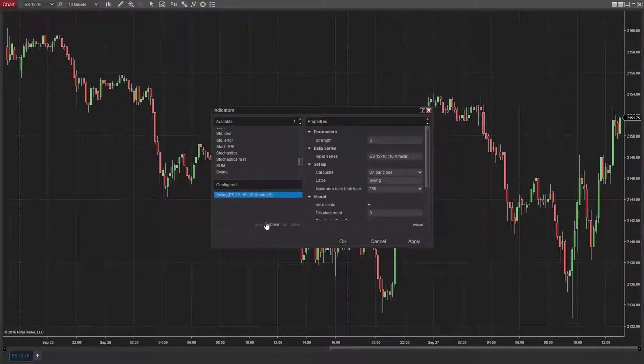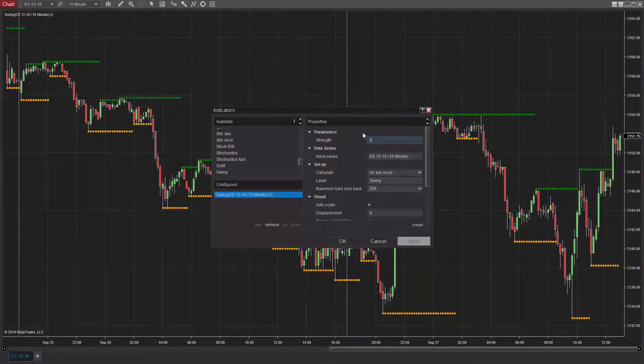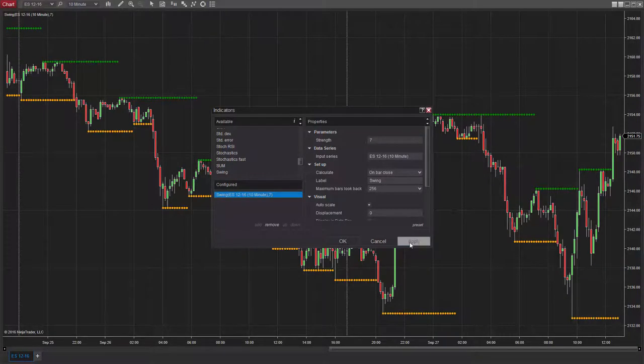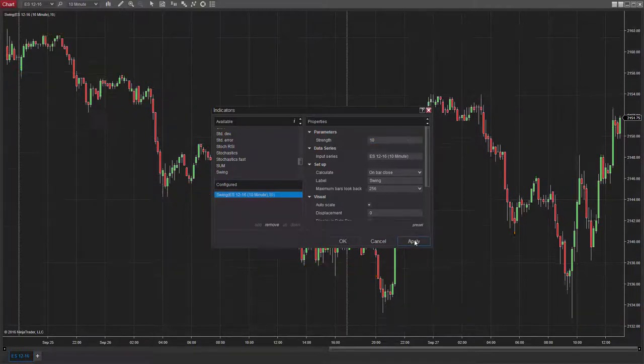The Swing Indicator plots horizontal lines that represent swing points based on the strength parameter provided. By default, strength is set to 5, indicating that NinjaTrader will look back 5 bars to find swing high and lows within the determined look back period.